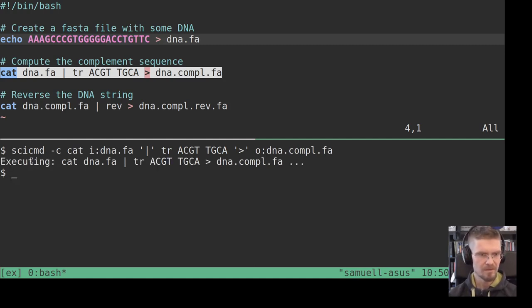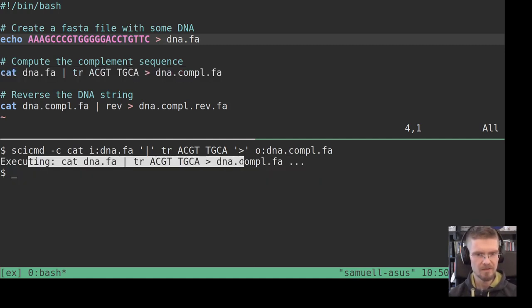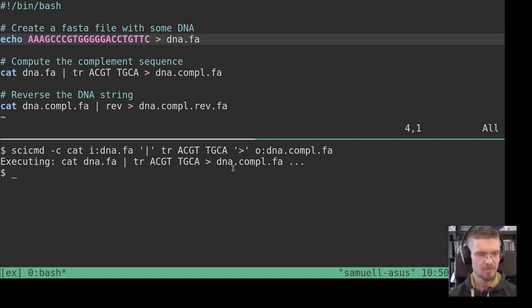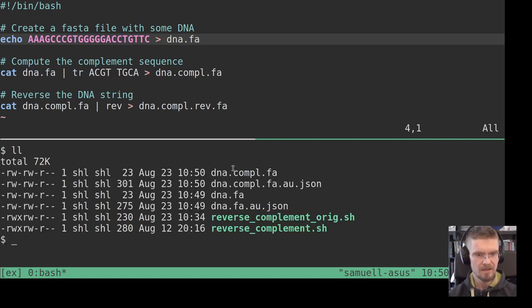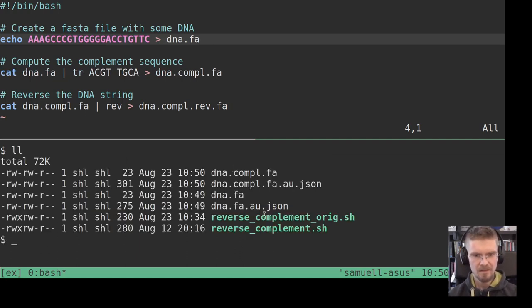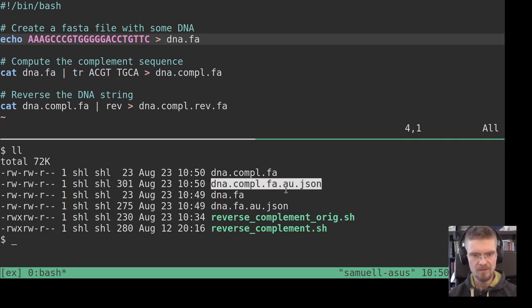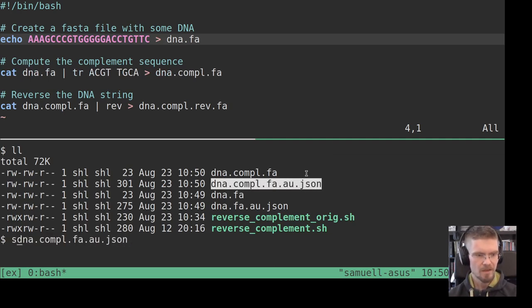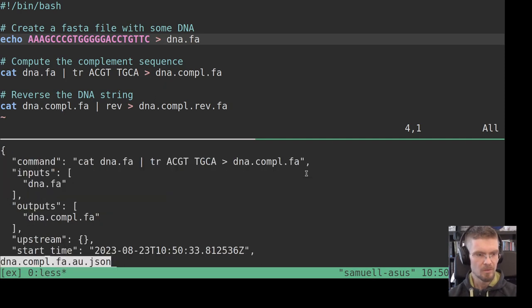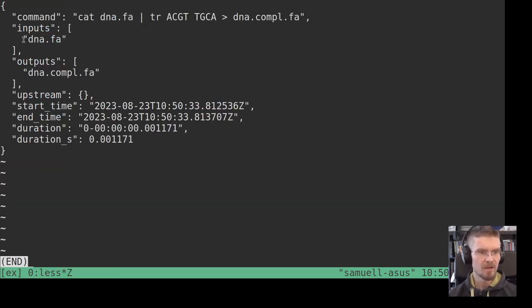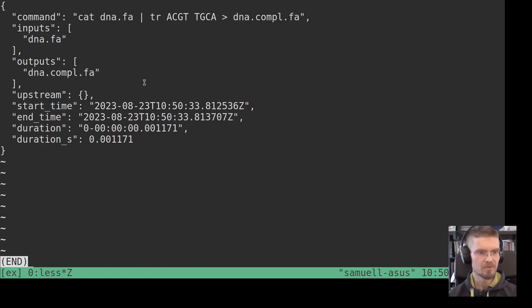So we do i: colon, then we need to quote the pipe characters. This is just operating on the input. And then we have this output file here, so we add o: colon. So we get some output there as well, and again now also for this output file we have an accompanying audit file there as well.